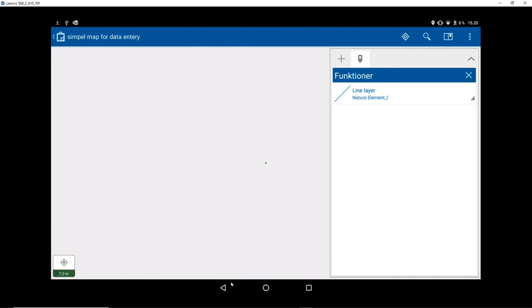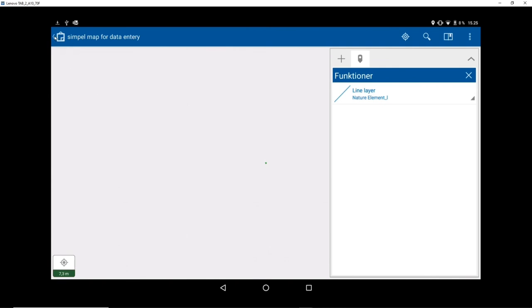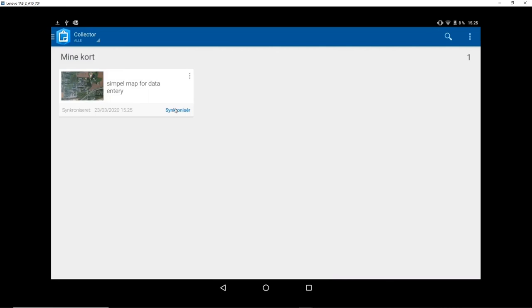If I now go back to my project, you can see it here says, or I clicked up in the corner. It says I have two points here that it would like to synchronize. If I press this synchronize, it will now upload these two points to my ArcGIS online, where I hopefully will be able to see them.